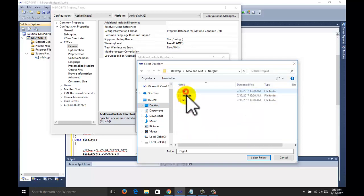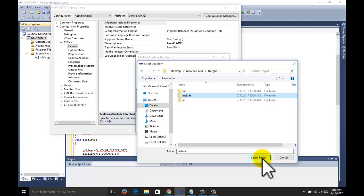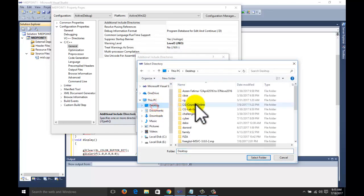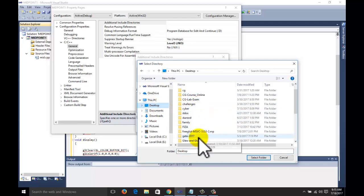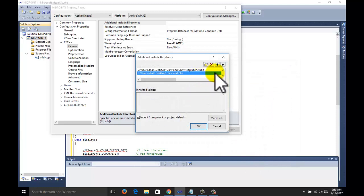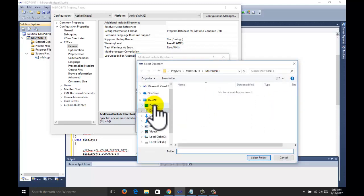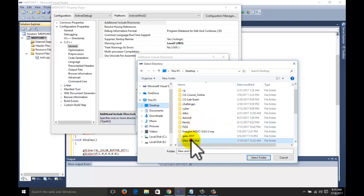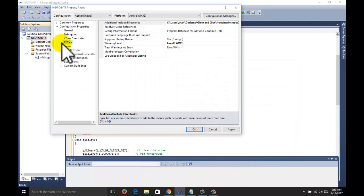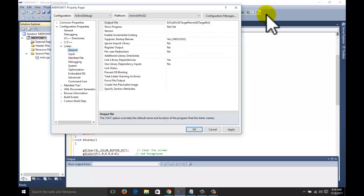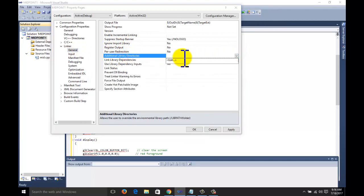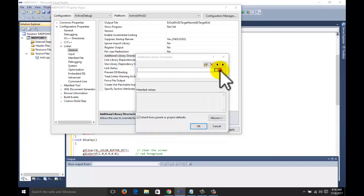You can download GLUT and GLEW from the first tutorial. Click on the Include button, select the folder. Do the same for GLEW. To execute the program in Visual Studio for OpenGL, we need the GLUT and GLEW files. Now go to the Linker, click on General, and then Additional Library Directories.